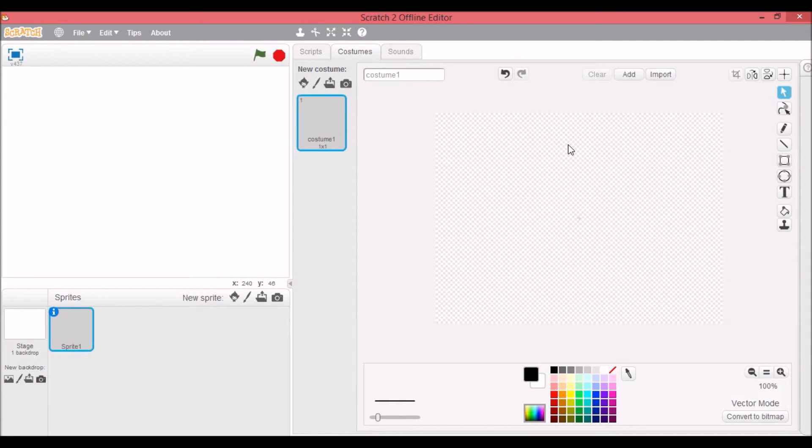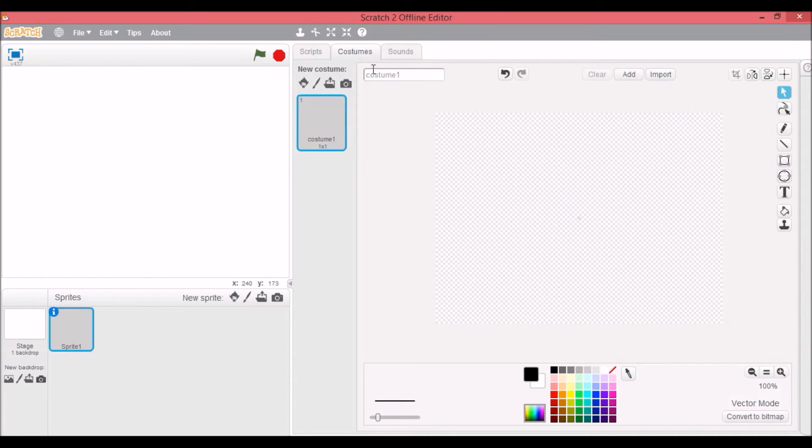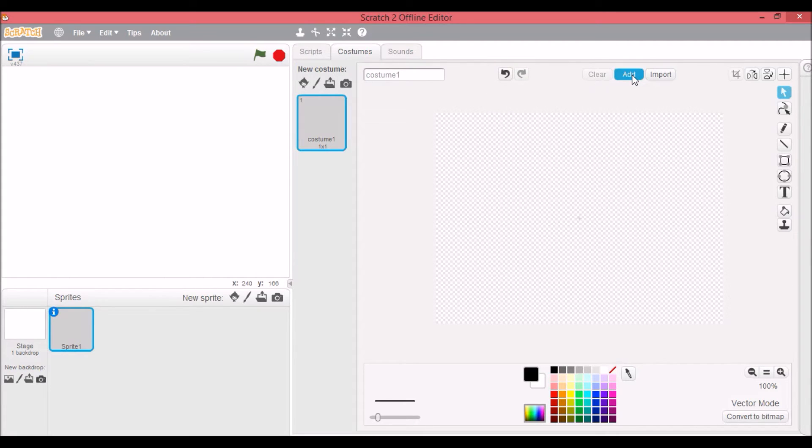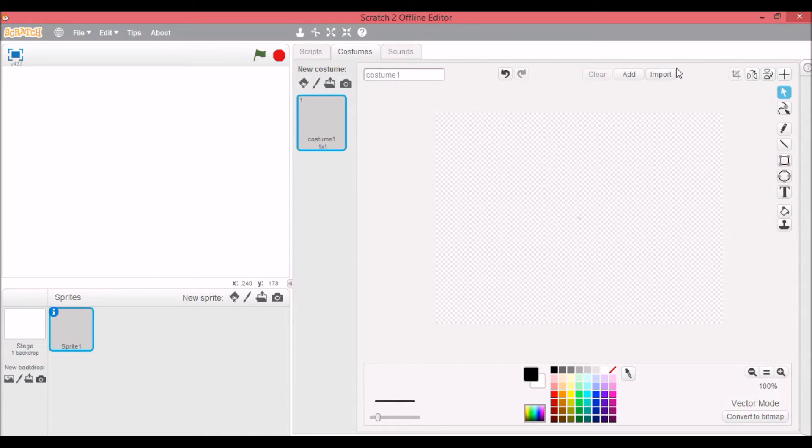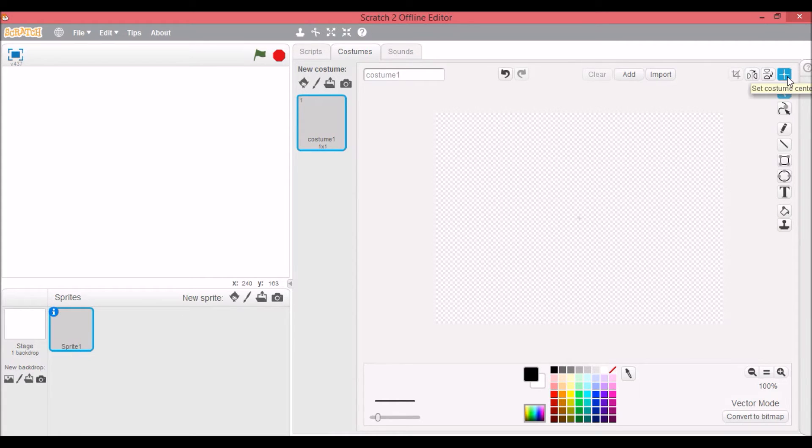This undoes, this redoes. You can change the name of the costume because you can have multiple costumes for a sprite and you can switch between them at any point. So this is the name of the costume, undo, redo, clear. This adds I think it adds like a sprite from the library I'm not quite sure. This does something with importing.